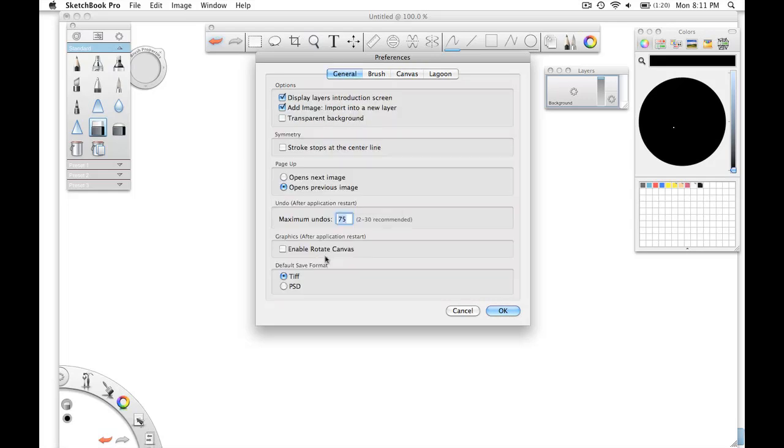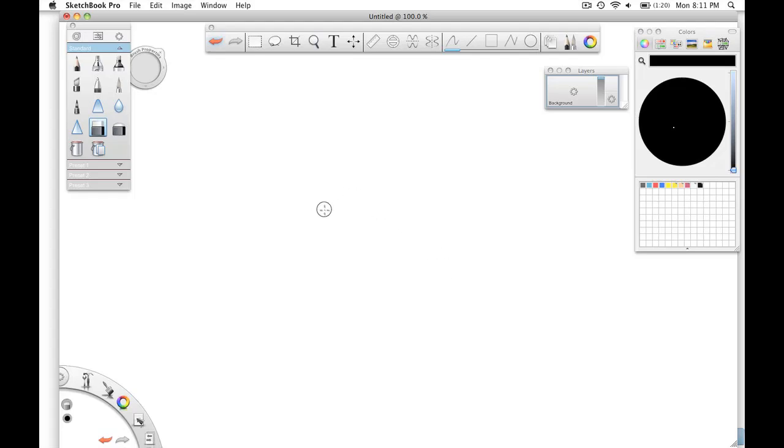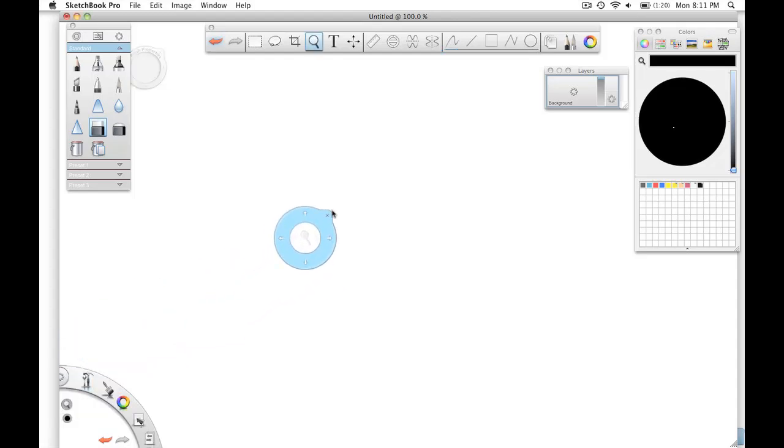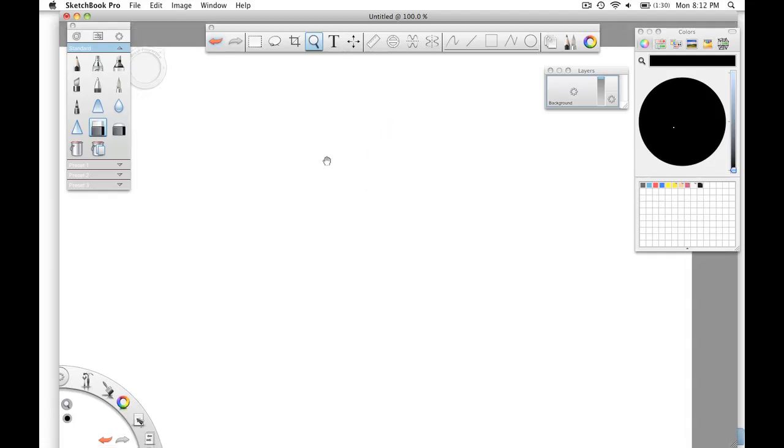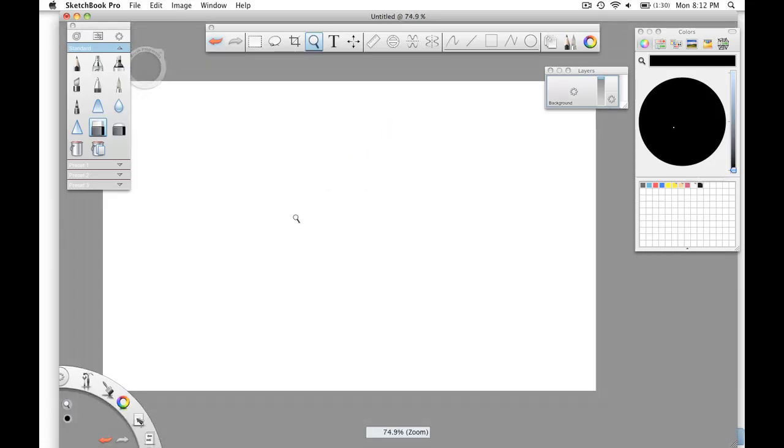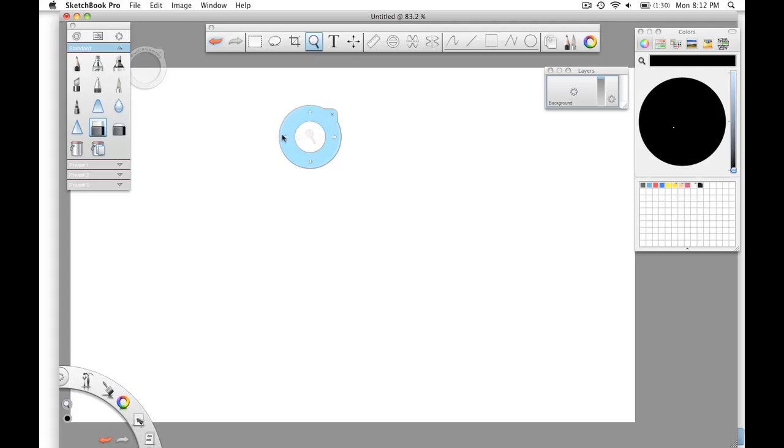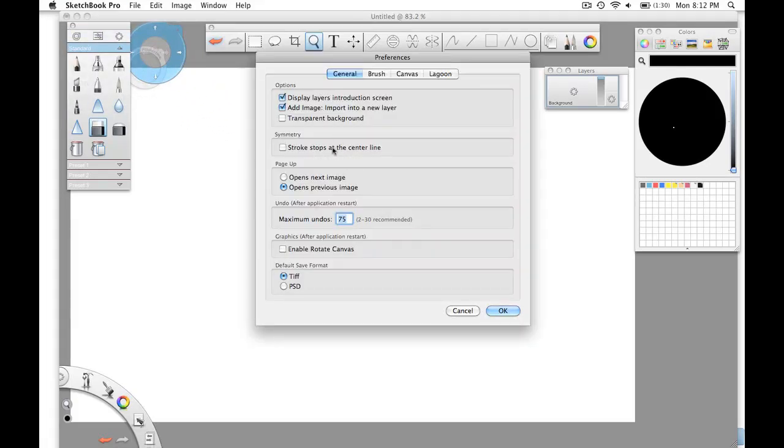Now the thing that's really important here is this Enable Rotate Canvas. If that's not checked, when you hit the spacebar, which by the way, if you can't remember what the keyboard shortcuts are, generally when you hover over any particular item, it will tell you. This moves or zooms the whole canvas itself. When you're drawing, often you want to be able to rotate the canvas as well, just so that it matches the flow of your hand.